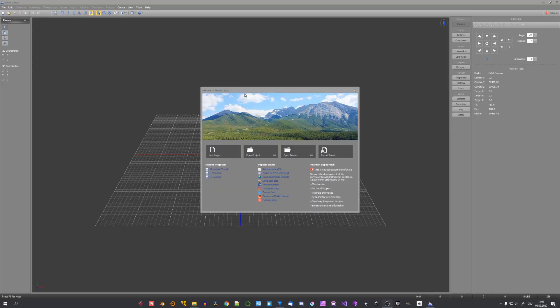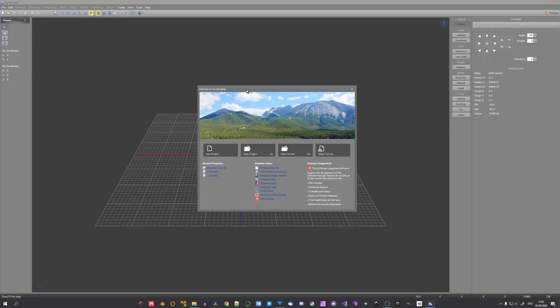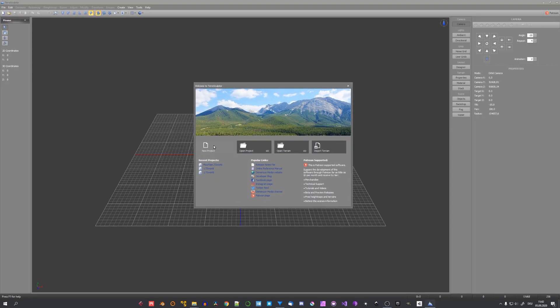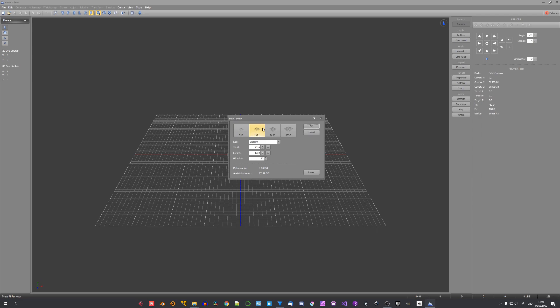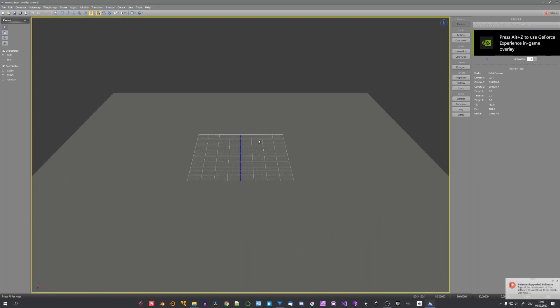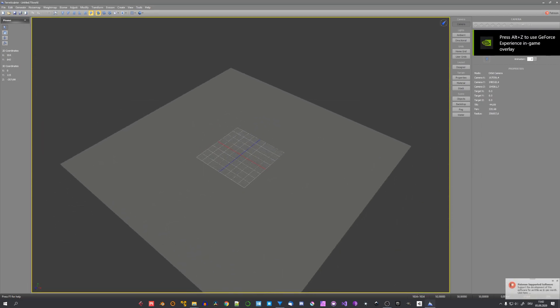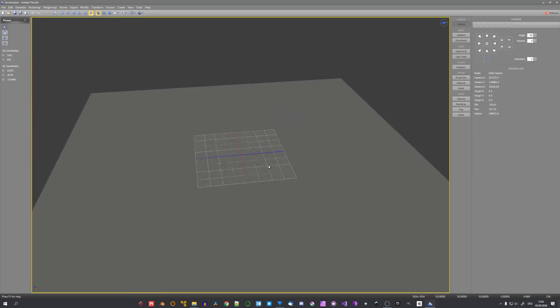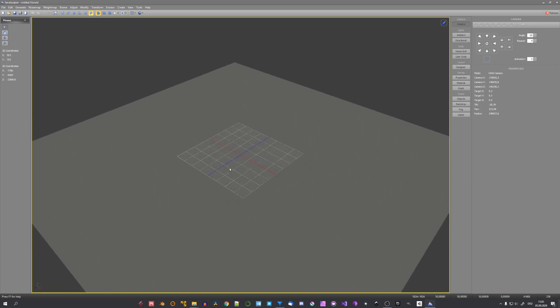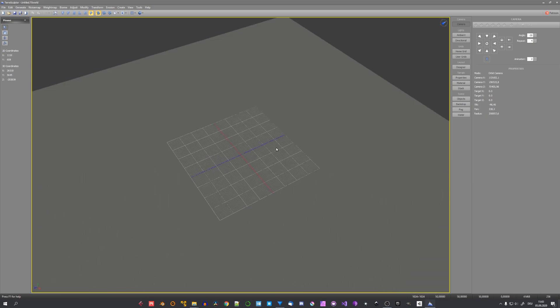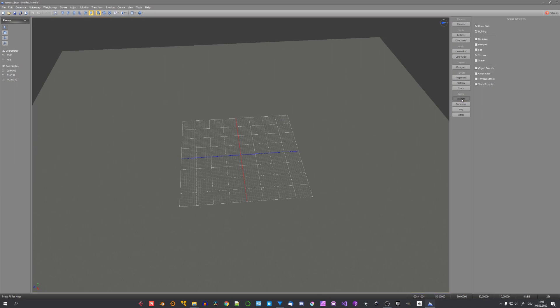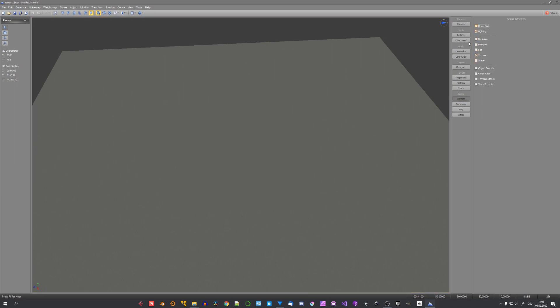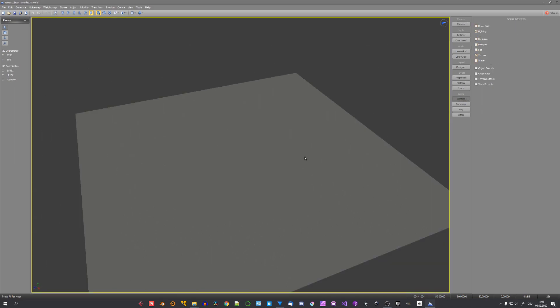Now that Terrace Sculptor has launched, we can select new project and I personally like to work in a 1k resolution. This way everything is quick and our different erosion actions will perform better. Now you can see that we have our home grid right here. We can disable this one under objects and home grid. I would suggest you to leave everything as is because we'll mess around with our world and shading in Blender.